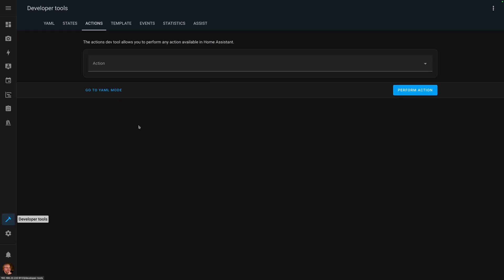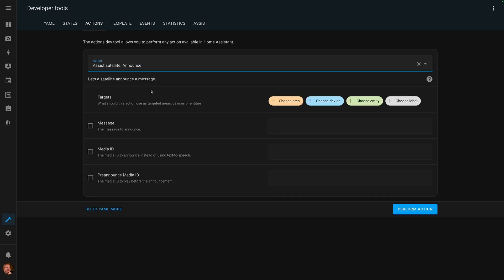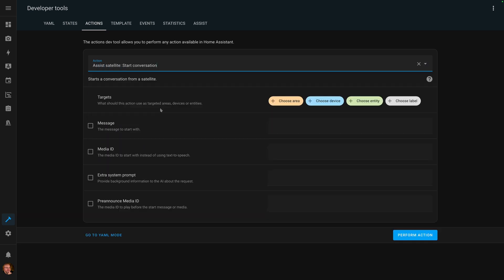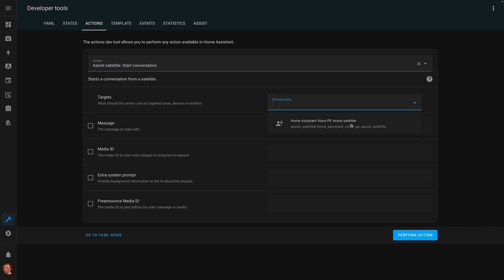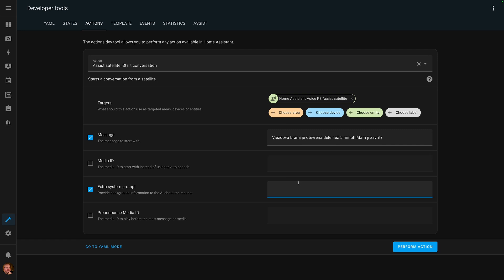I like to use the developer tools to experiment, so let's open it and go to the satellites. There is the announce action that we've used previously, and right under it there is the new start conversation action. Here I can select my Home Assistant Preview Edition and add the message — I'll just say 'the gate is open for more than five minutes, shall I close it?' And optionally, I can add an extra system prompt where I specify the entity ID of the gate to close. This is optional — I've tried it without and it works as well, but I feel it's a little more reliable and faster with it.